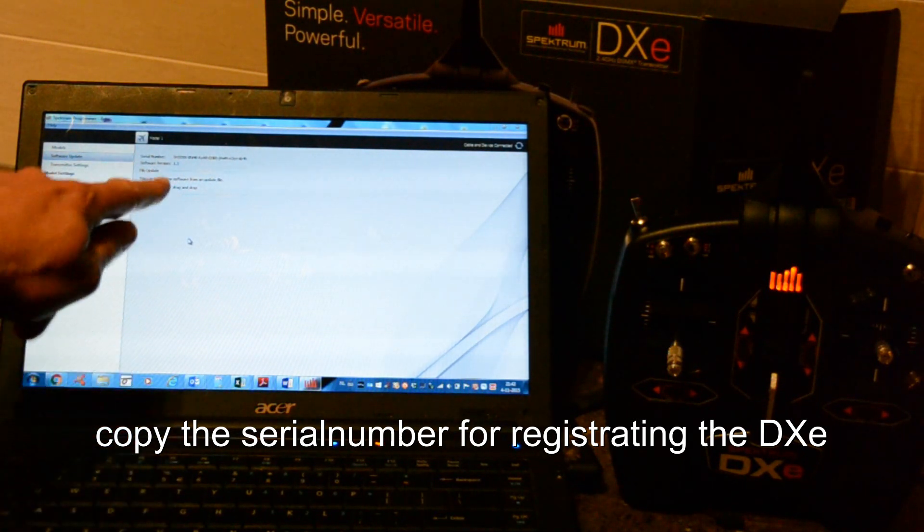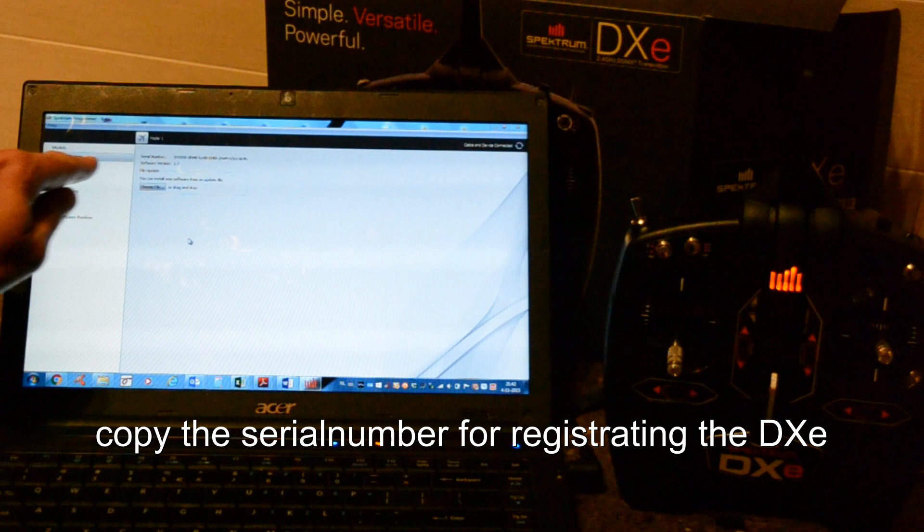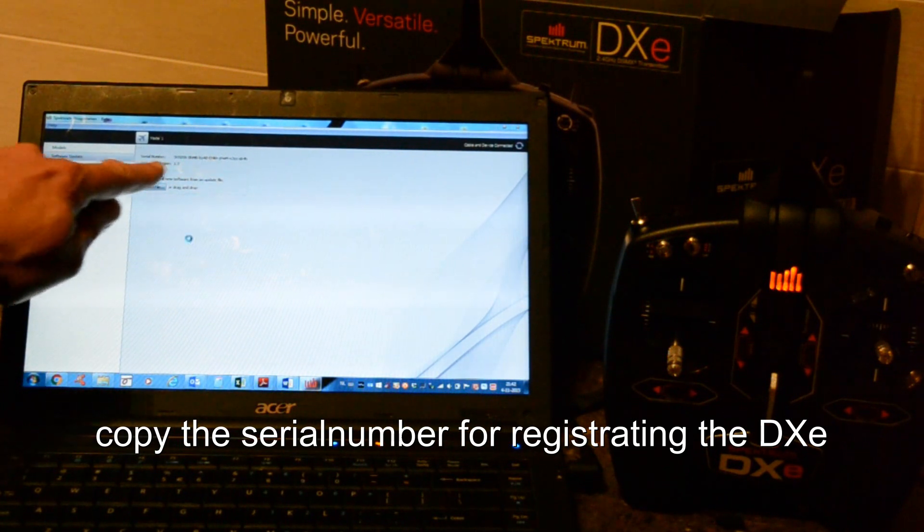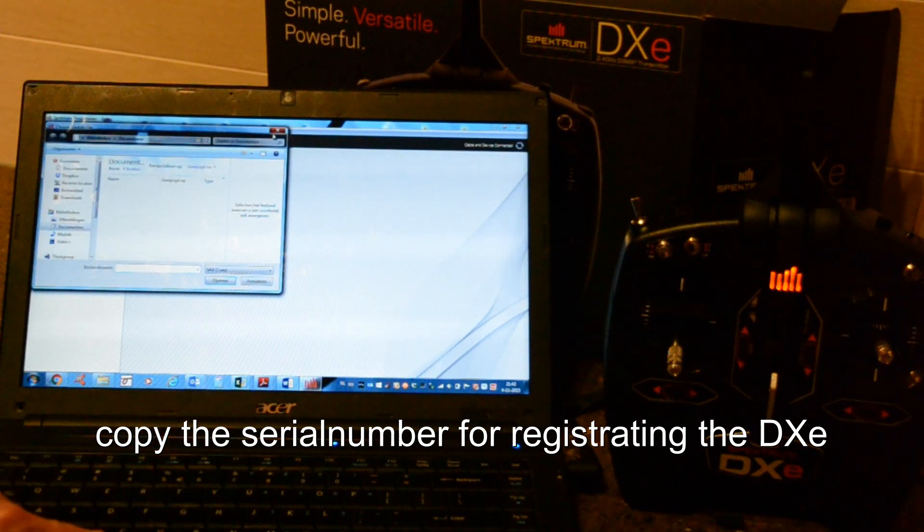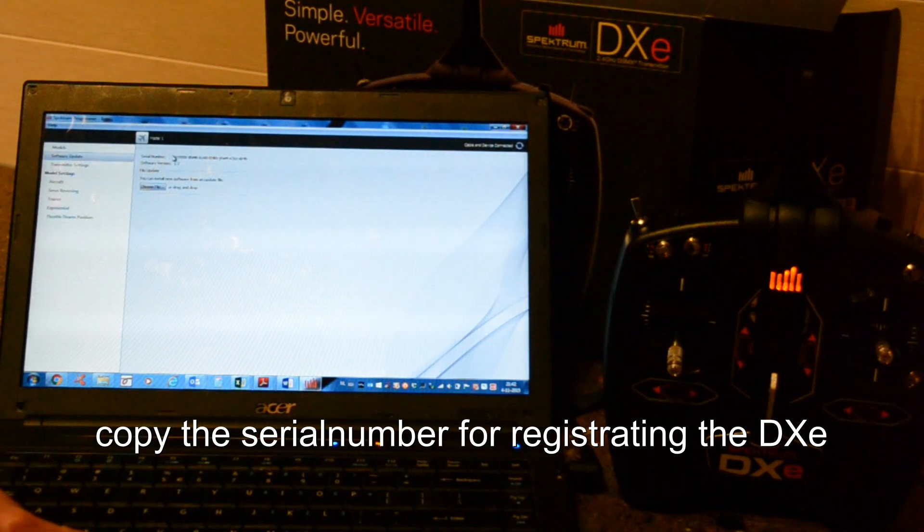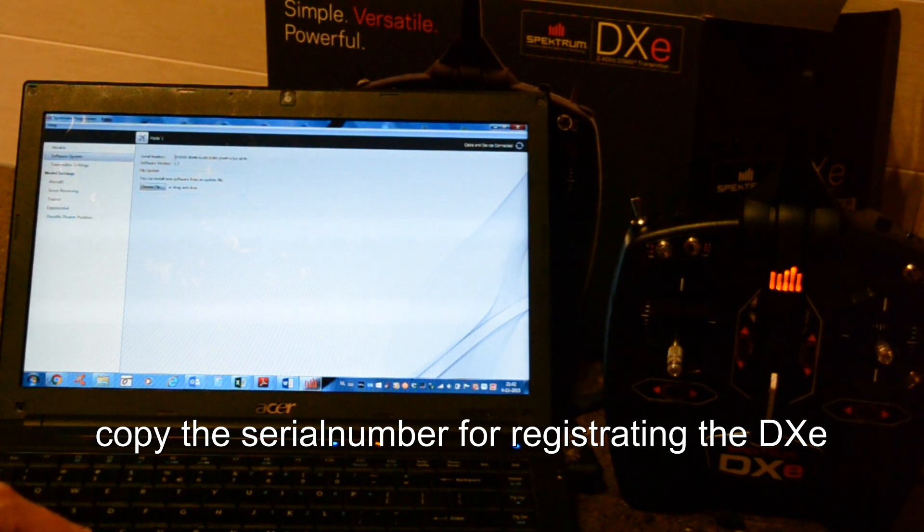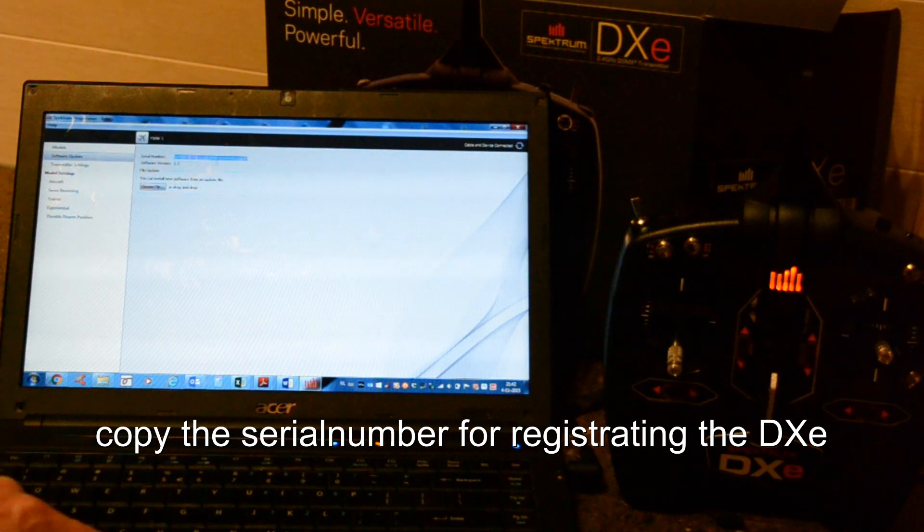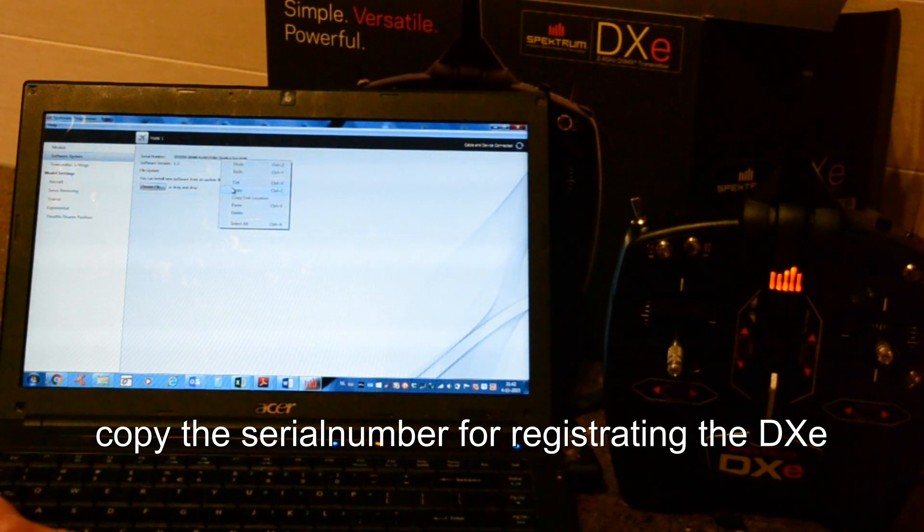Okay, now we take this serial number on software update. Here's the serial number. We copy the serial number. Copy.